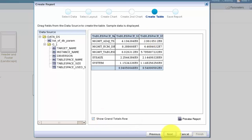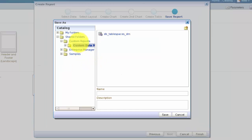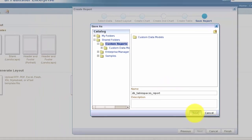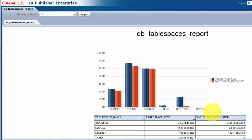Click Next to save the report, with the option to view it or further customize it using the layout editor. I want to view my report before doing anything else, so I'll click Finish and save my report in the custom reports folder. Now the report opens, and I can use my database instance parameter to switch between databases.